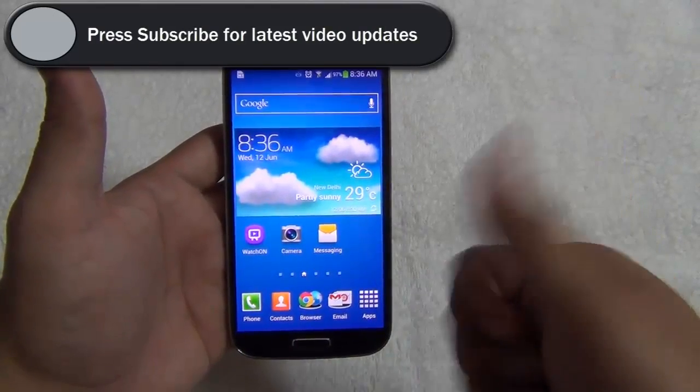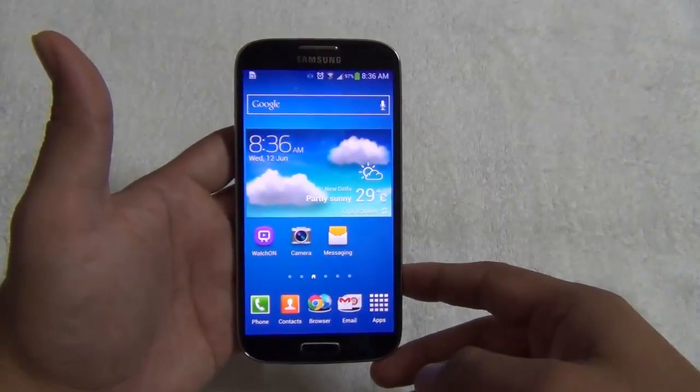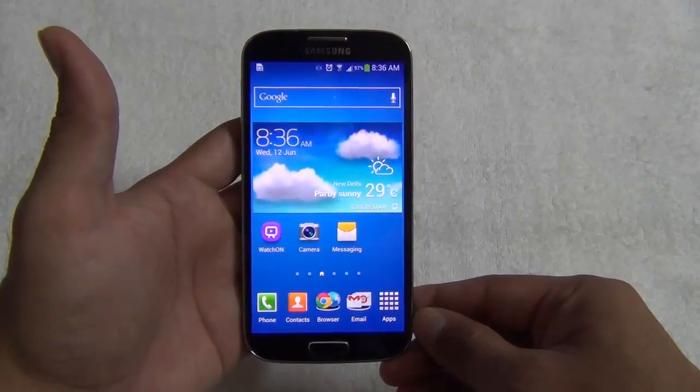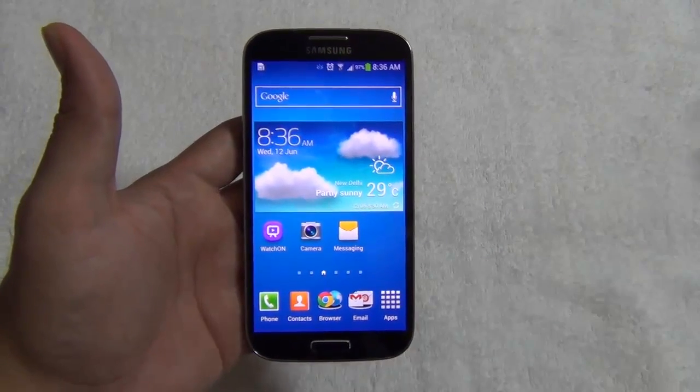If you liked the video, please press the Like button below. For more such videos, please press the Subscribe button below. This is Rohit Khurana signing off — thanks for watching.